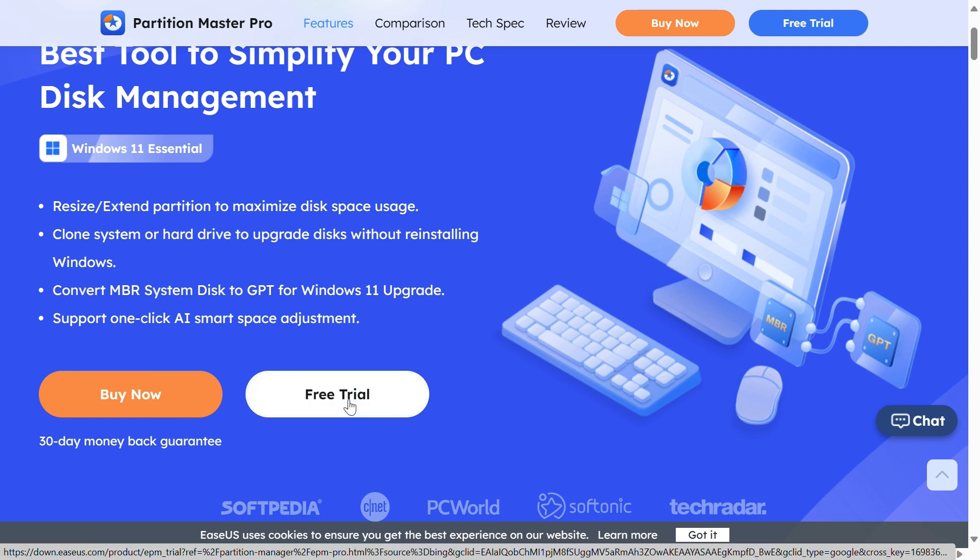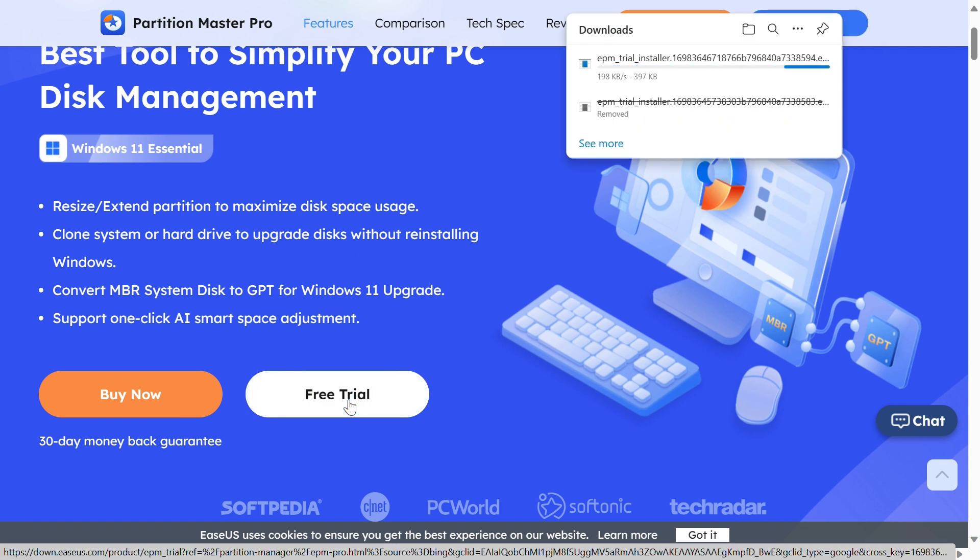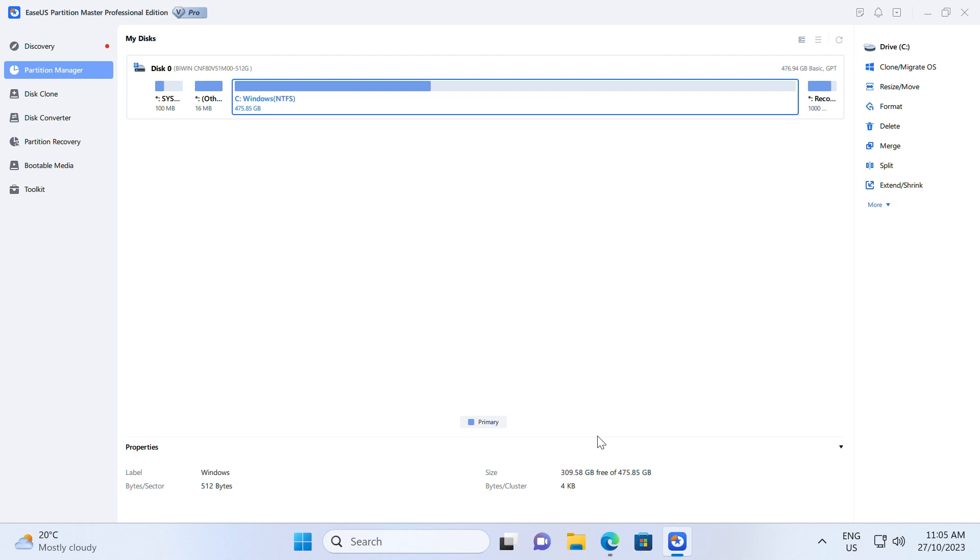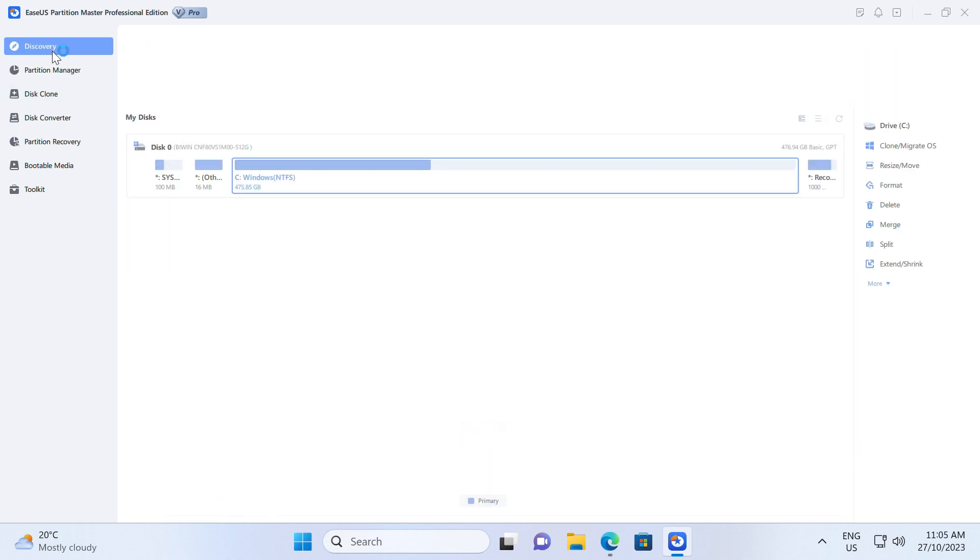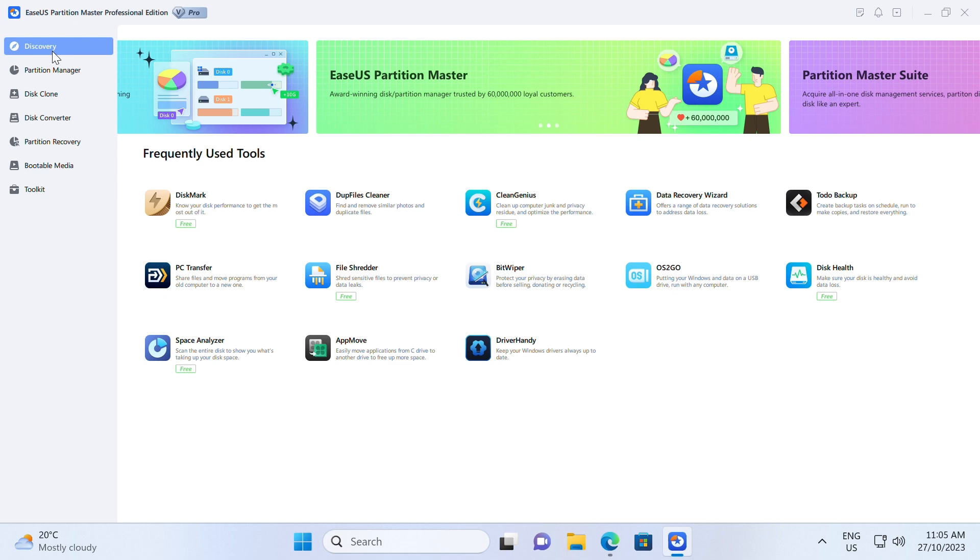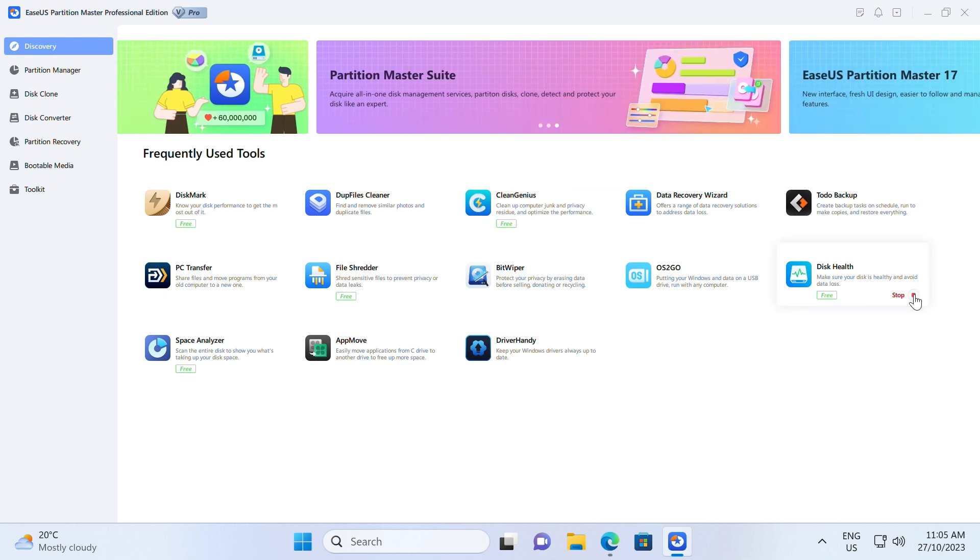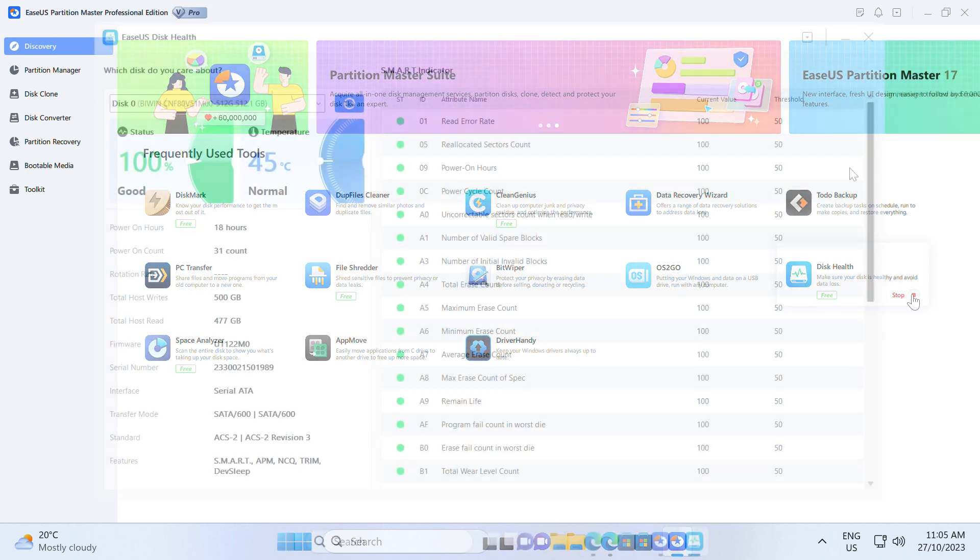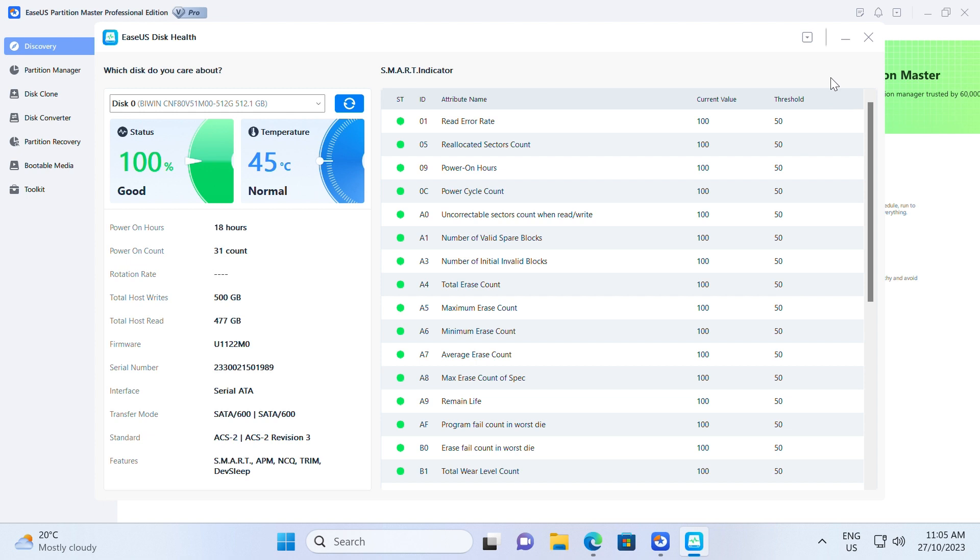Find it linked in the video description. Once it's installed, launch EaseUS Partition Master and click the blue arrow to activate the disk health feature under the discovery section. Select the target disk and click the refresh button. Then you can see the health condition of your disk.